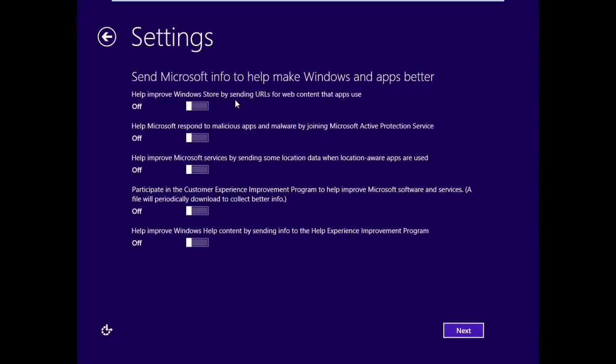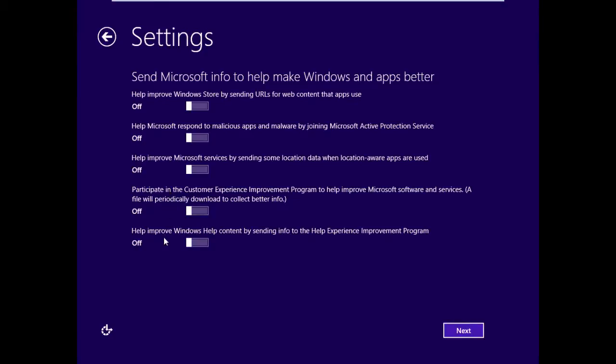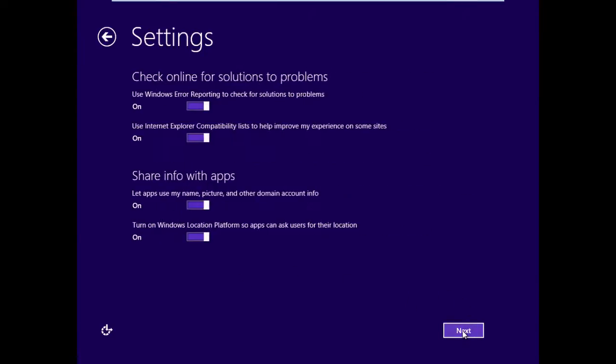Do you want to improve Windows Store by sending URLs for web content that apps use? That's set to off, and we'll leave it off. Help Microsoft respond to malicious apps and malware by joining Microsoft Active Protection Service. That's off. Help improve Microsoft services by sending location information. Off. Participate in the Customer Experience Improvement Program. Off. Help improve Windows Help content by sending information to the Help Experience Improvement Program. Click Next.